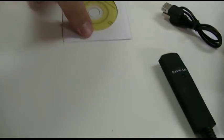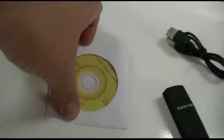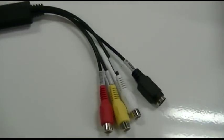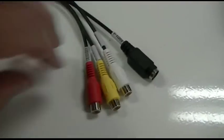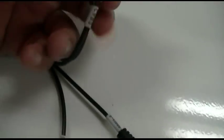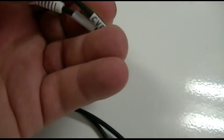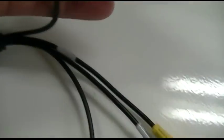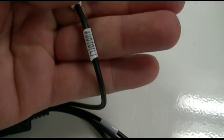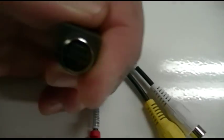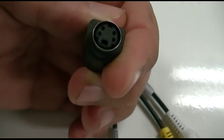It comes with a little mini CD, USB extension cable, and the device itself. You have your CVBS and your left audio and right audio as well as an S-Video connector.